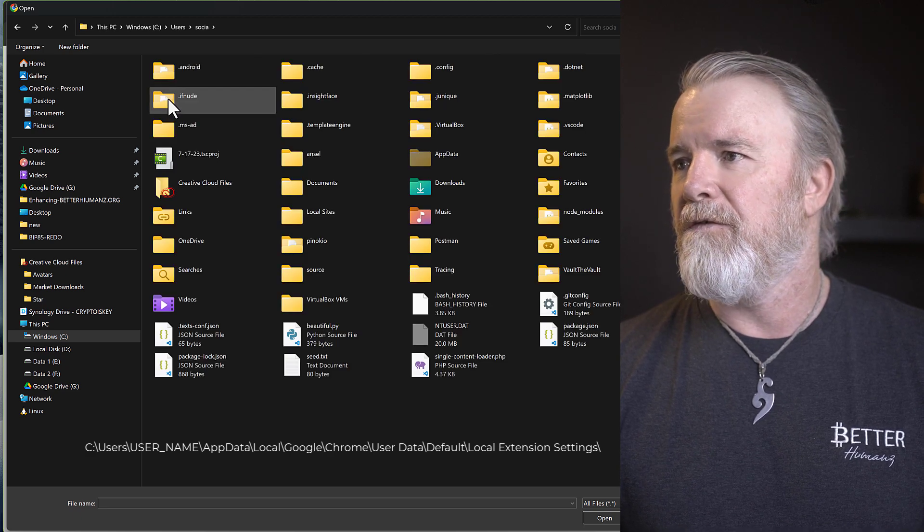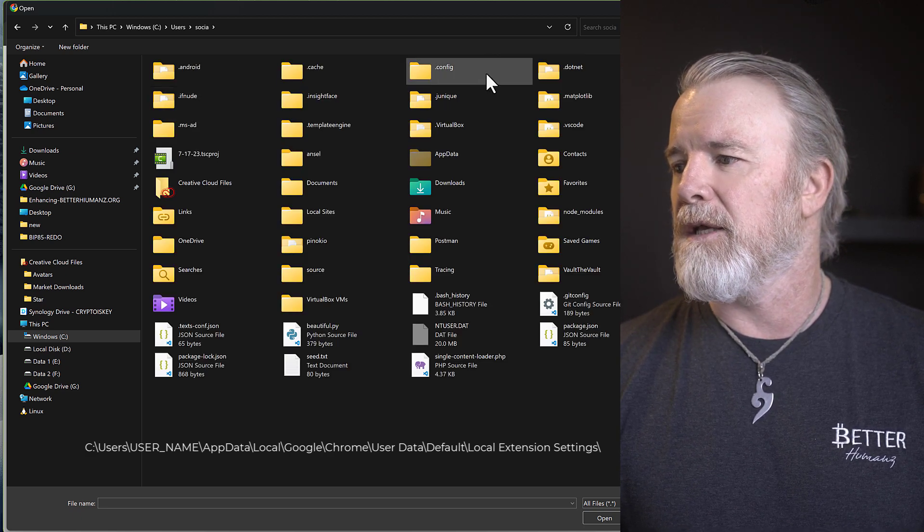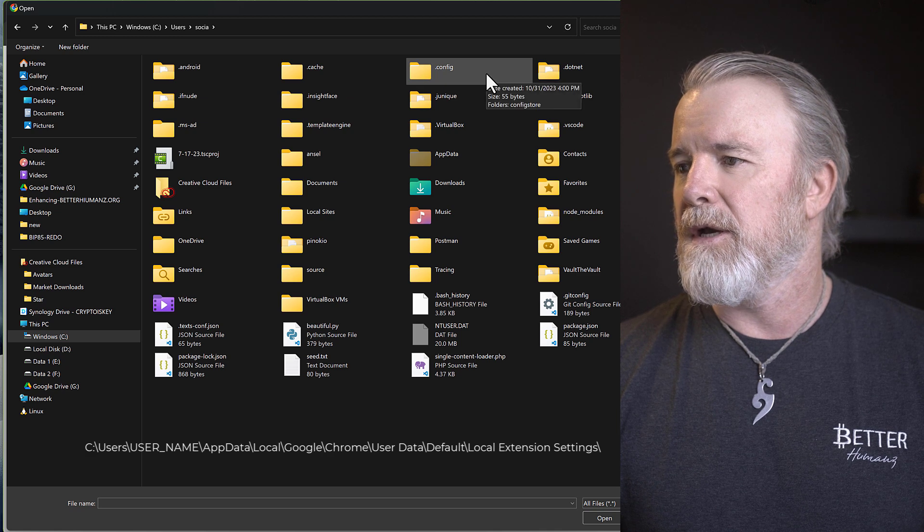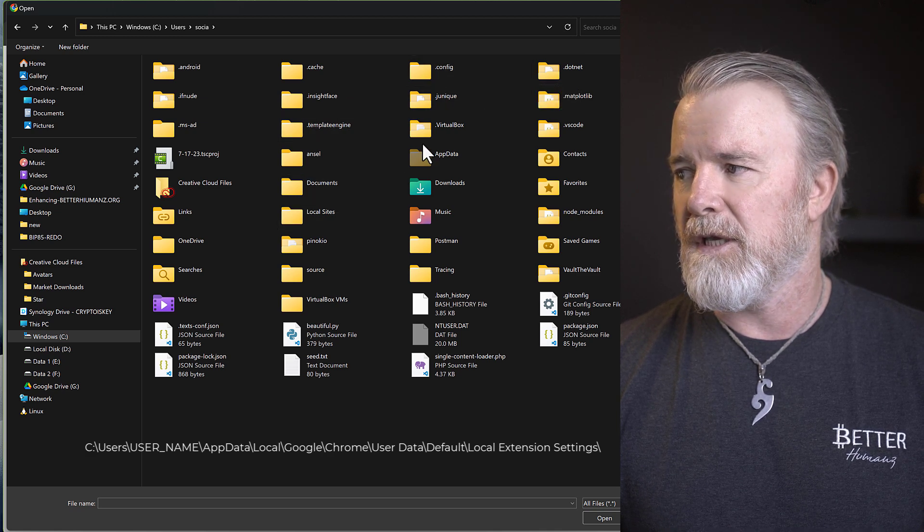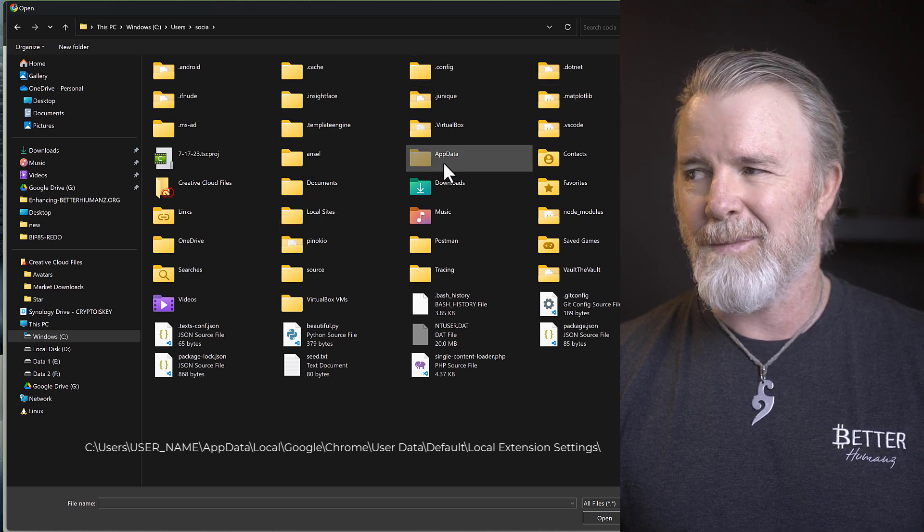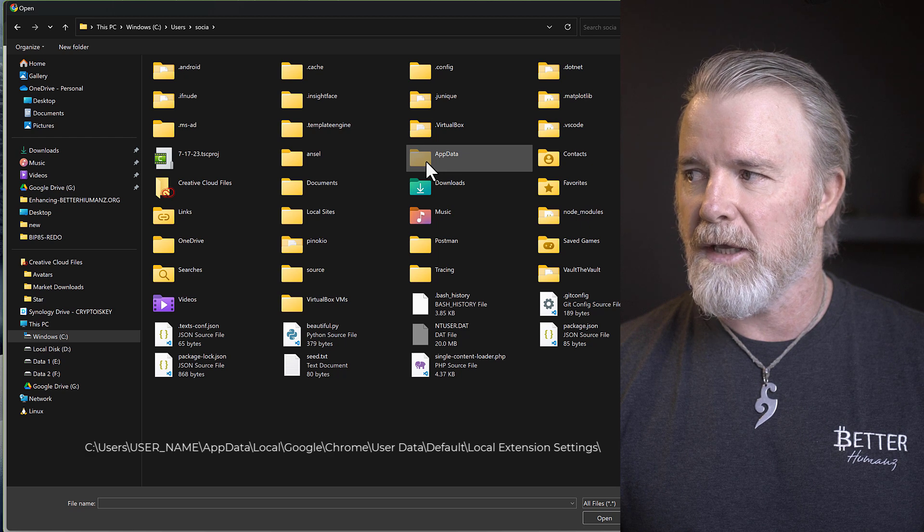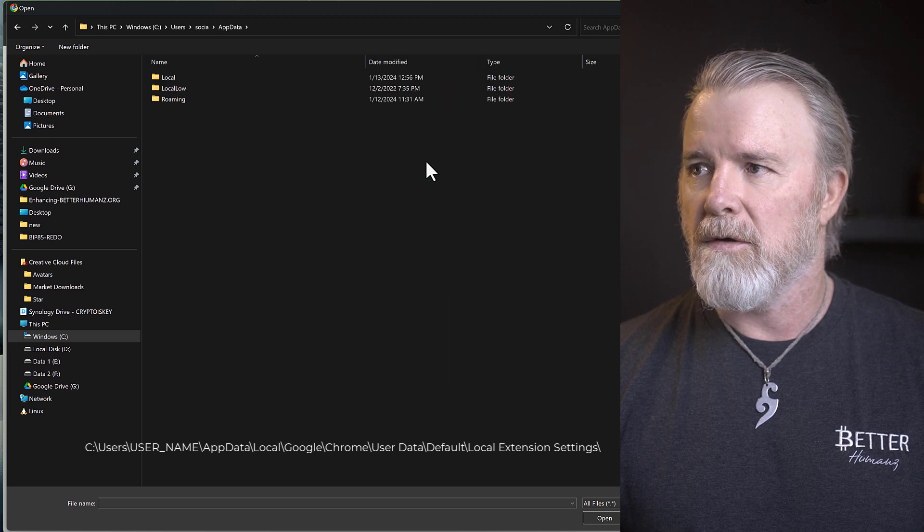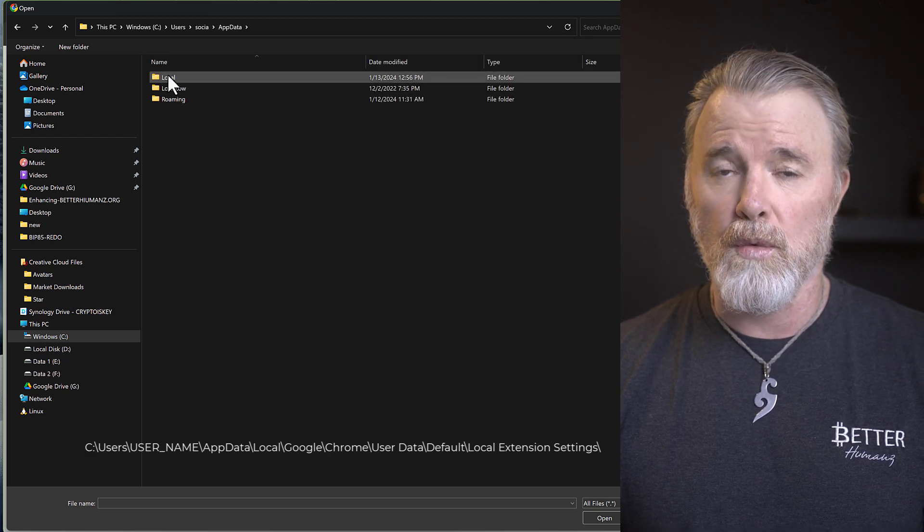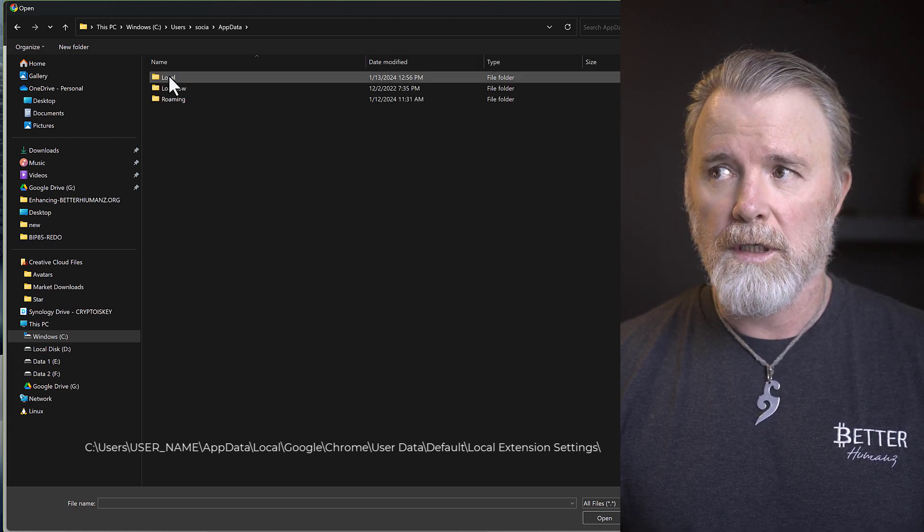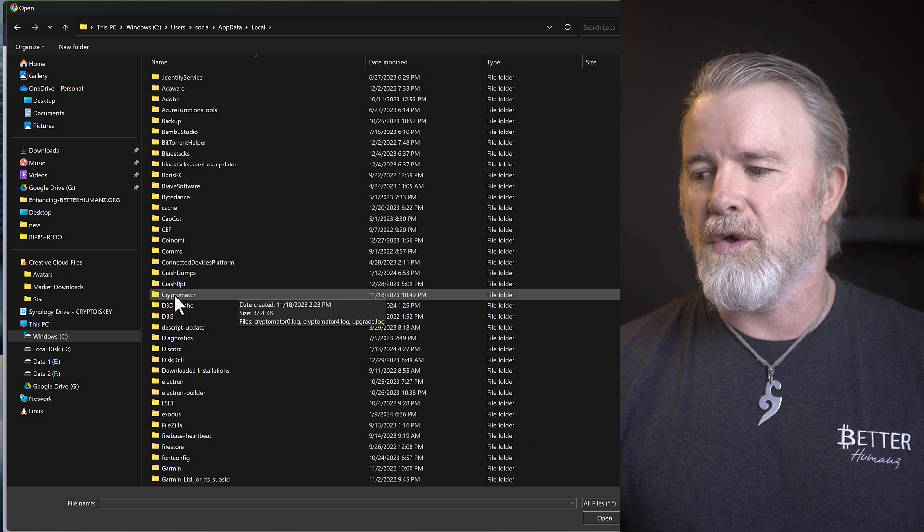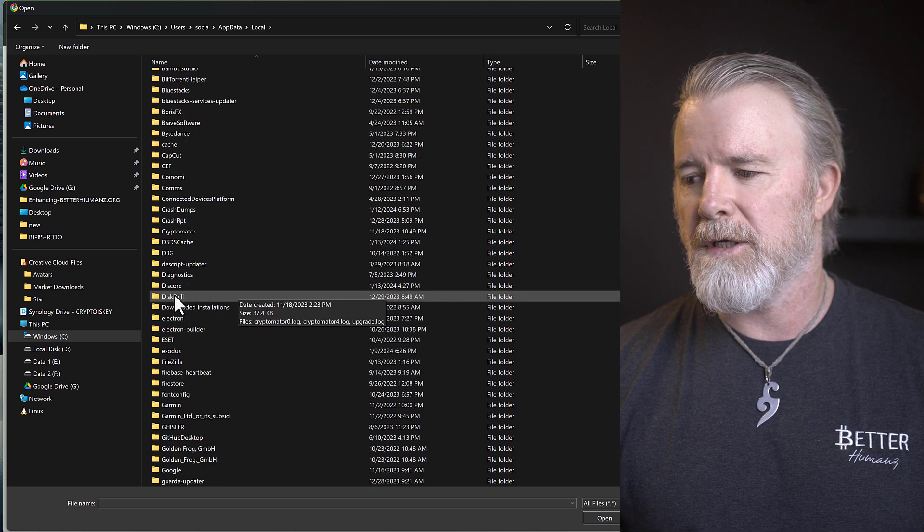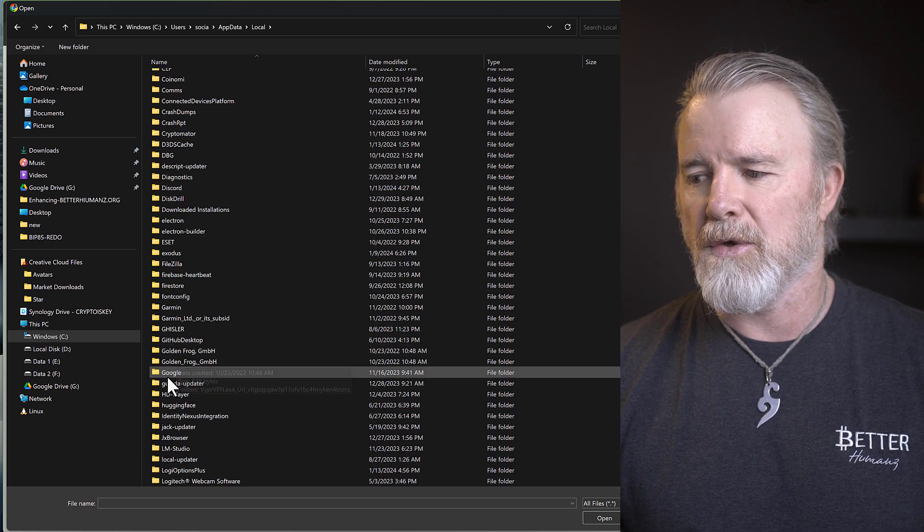Now the file is called AppData. Now it should be in here. There it is here. So you want to click on AppData, and then you need to click on Local. Click on Local, come down to Google. So come down to Google, because this is Google Chrome.